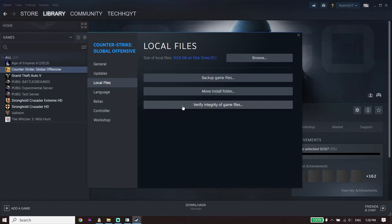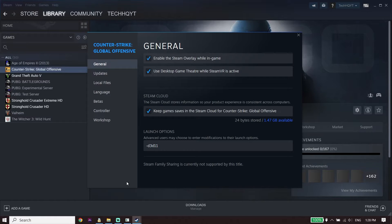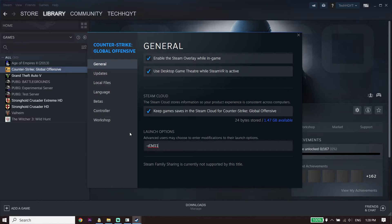If that didn't work, for the next solution go ahead and select General, then type this launch command: -d3d11. Using DirectX 11 can sometimes help fix Hogwarts Legacy not launching or not opening on PC. But if that didn't work, move on to the next solution.